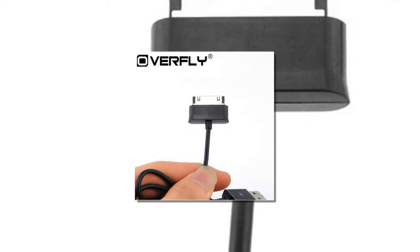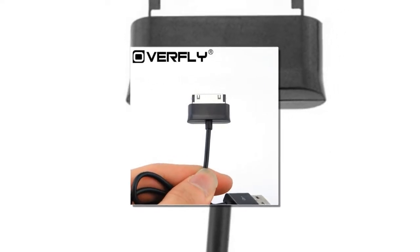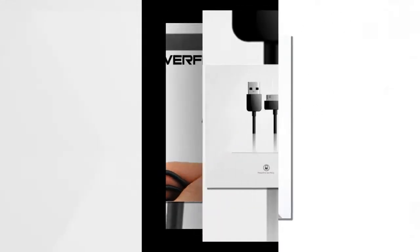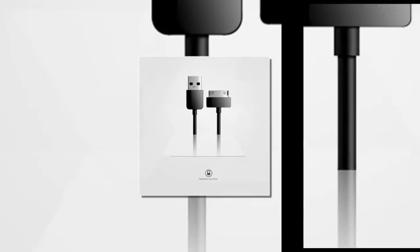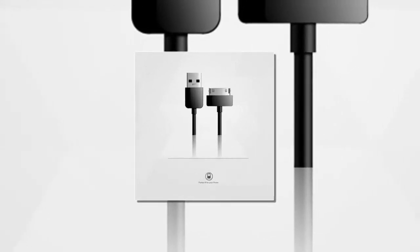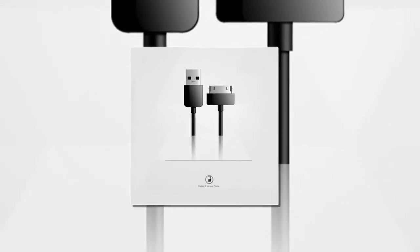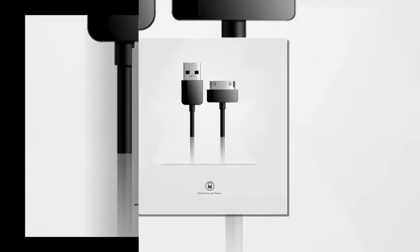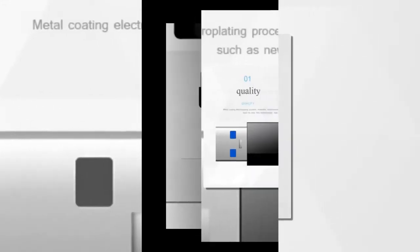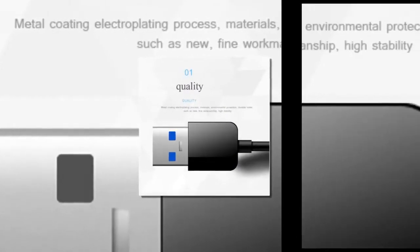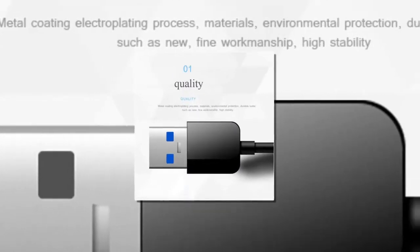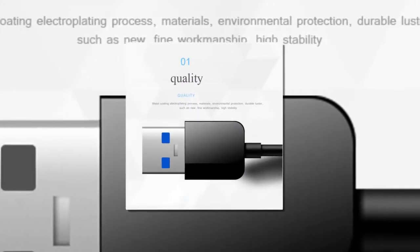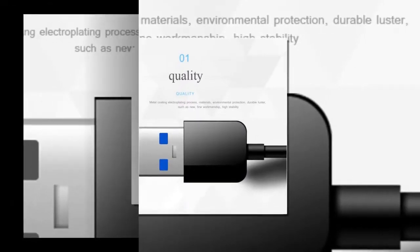100% New and High Quality. USB Data Charger Cable for Huawei MediaPad 10 FHD. You can keep the data and charge the machine anytime anywhere. Compatibility: for Huawei MediaPad 10 FHD.